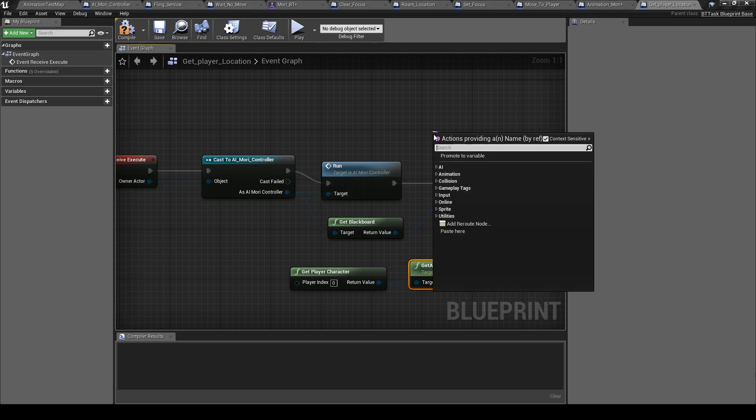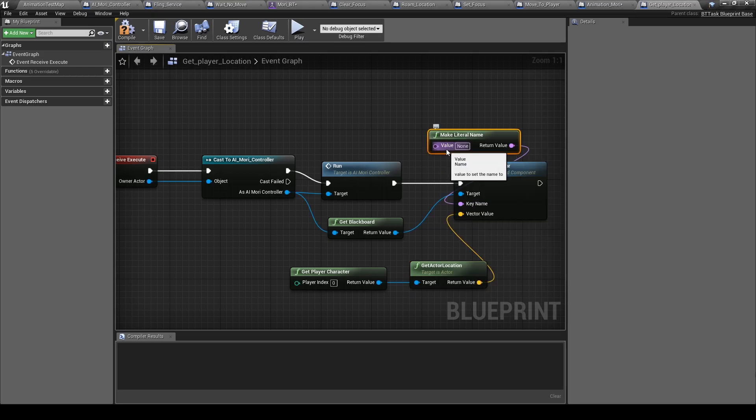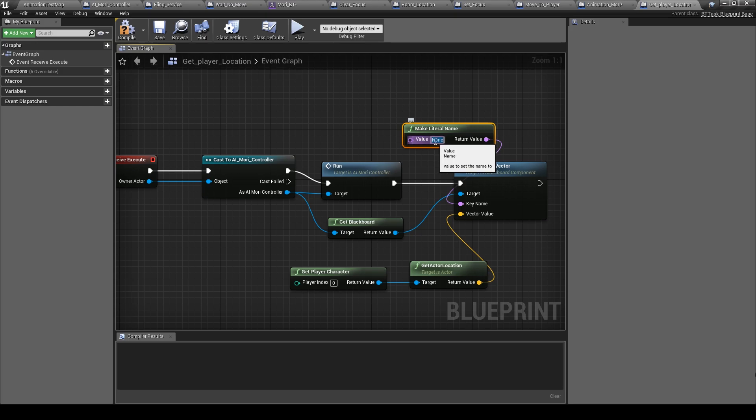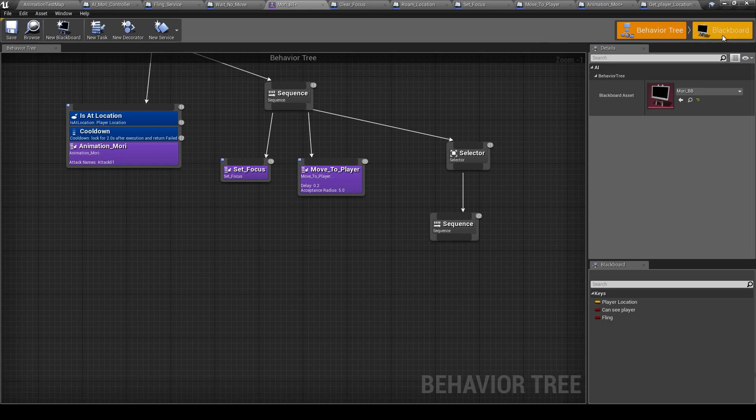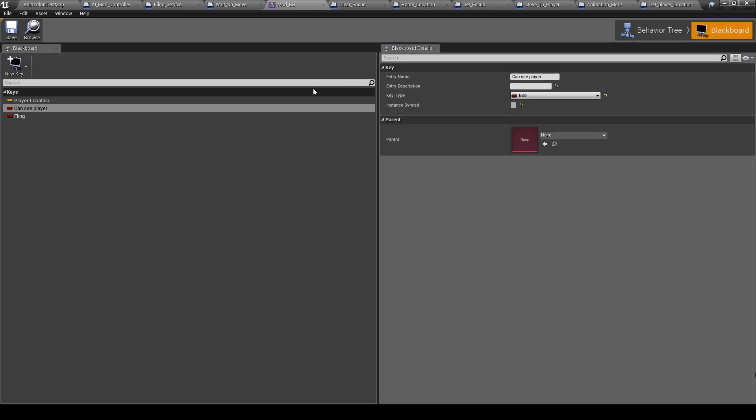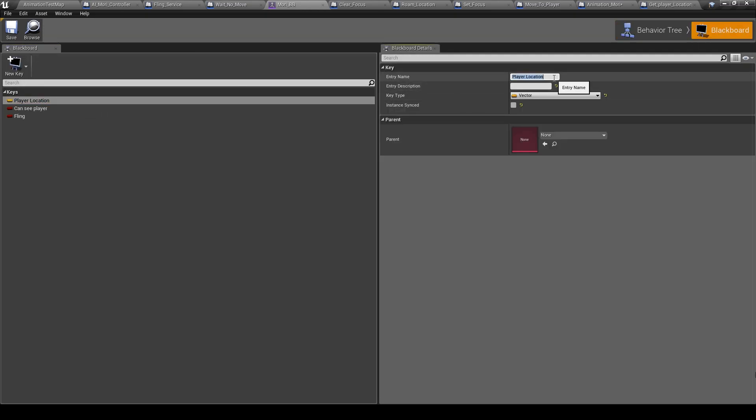This key, make literal name, and here player location. Just let's go back here to the blackboard and take exactly the same name.